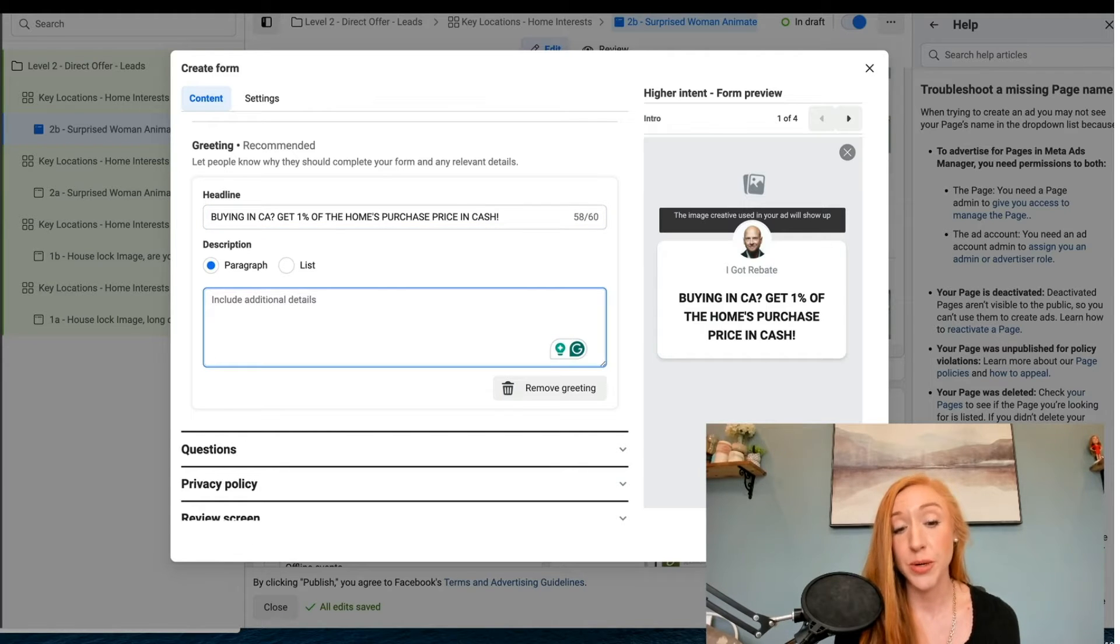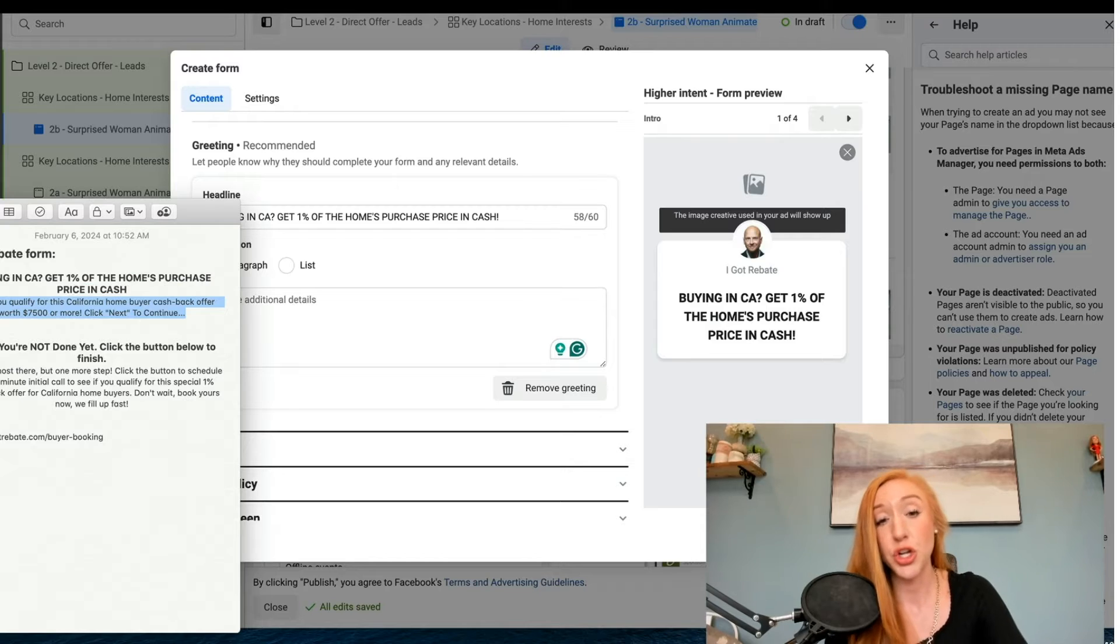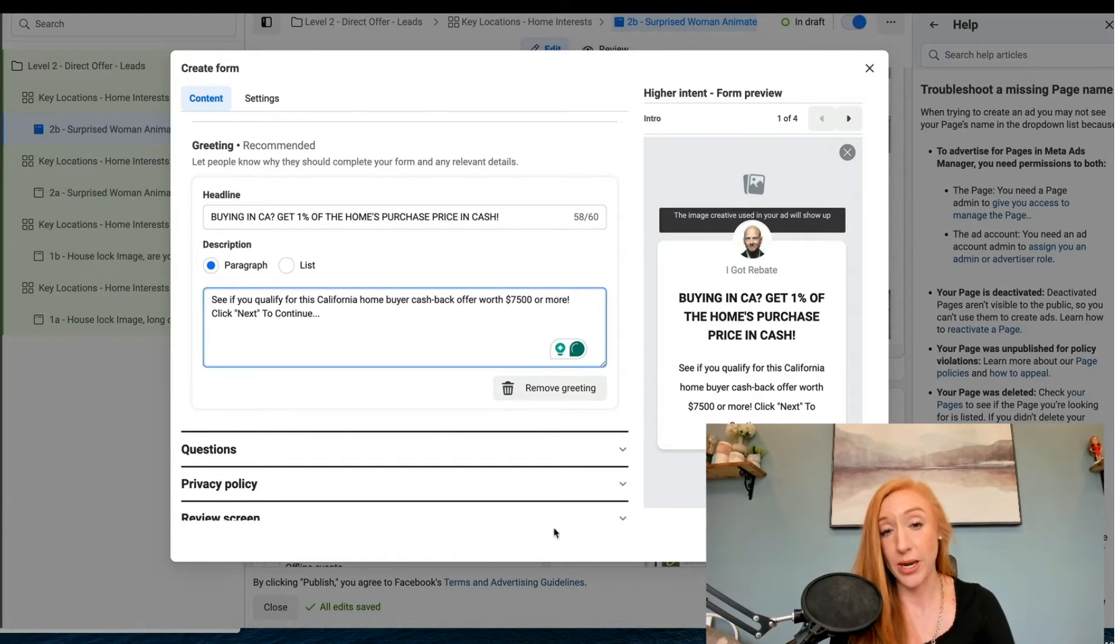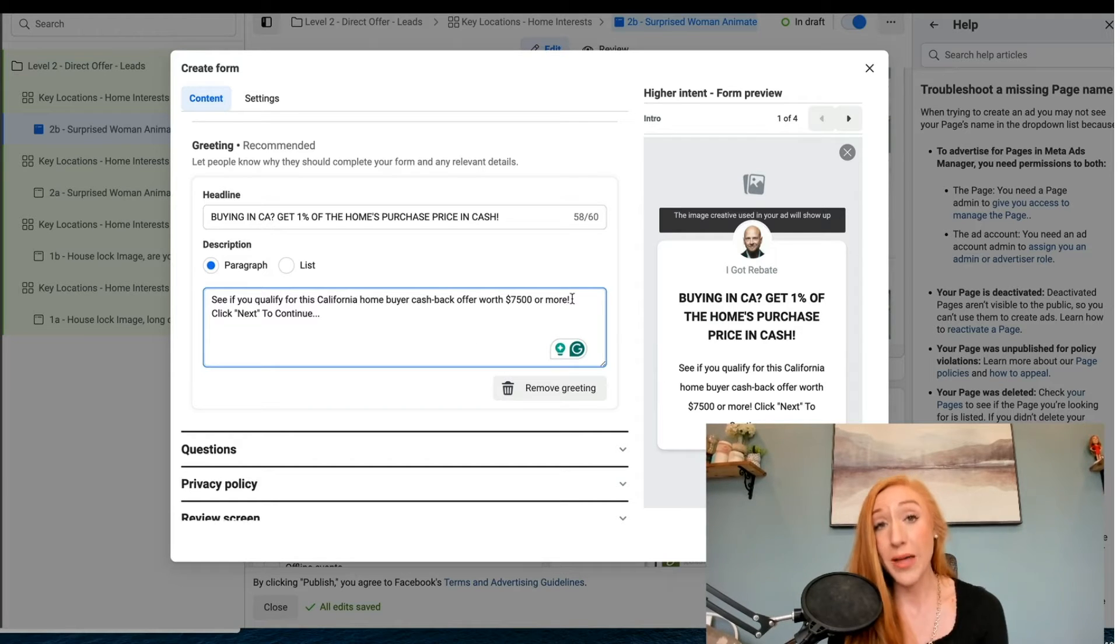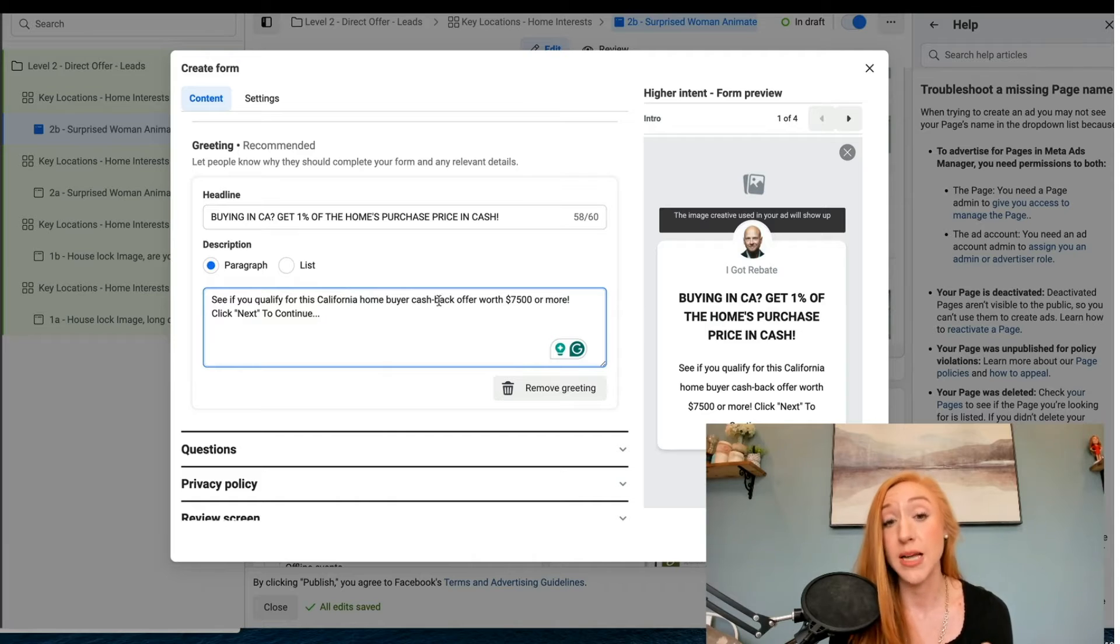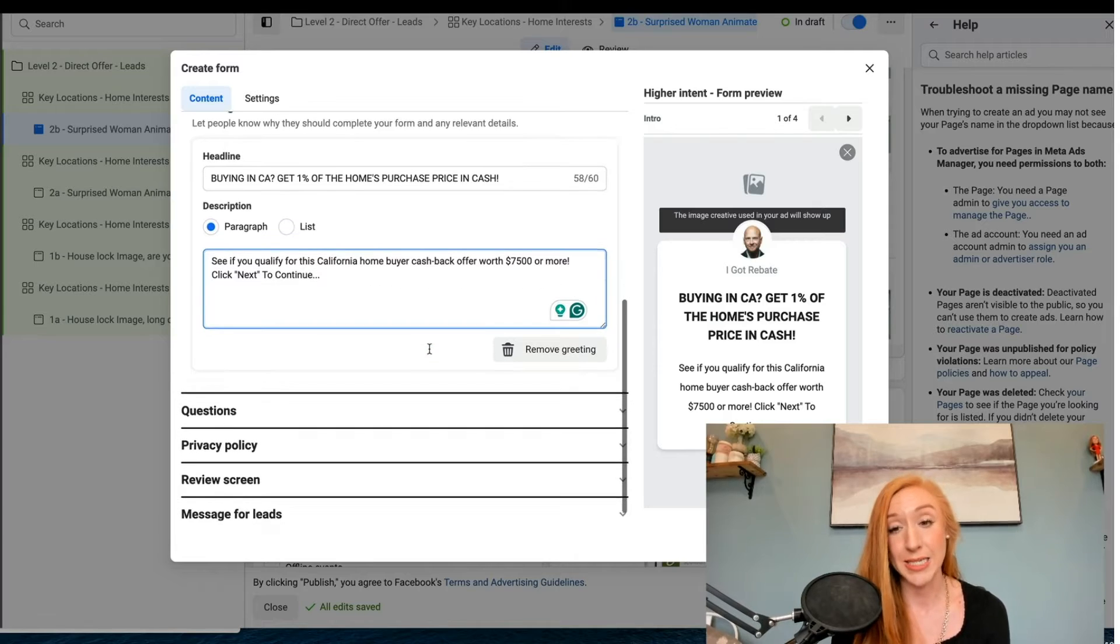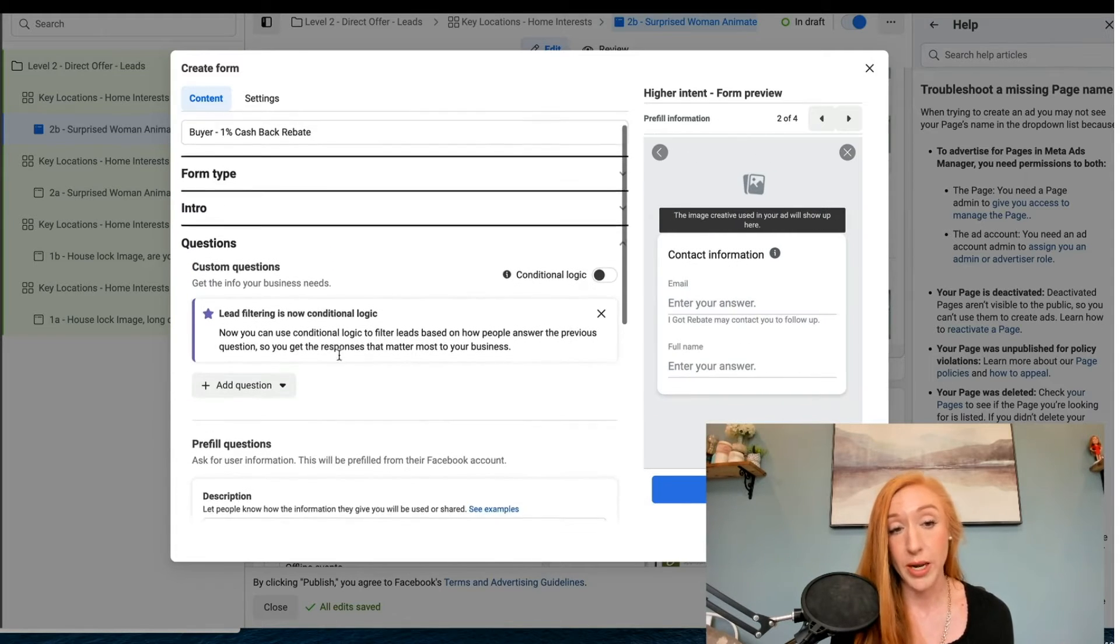Now we're going to do some details. Most people really do a lot of additional text in this section. We want to keep it very short and sweet. So we want to tell them why they're doing this and what to do next. See if you qualify for this California home buyer cash back offer of $7,500 or more, click next to continue. We're keeping it short and sweet.